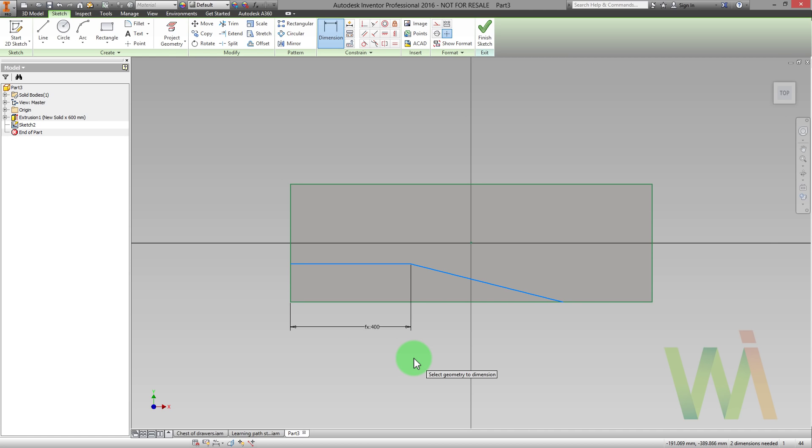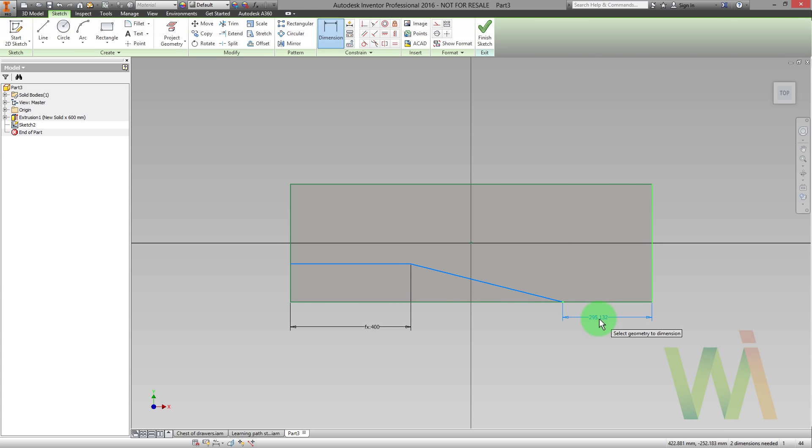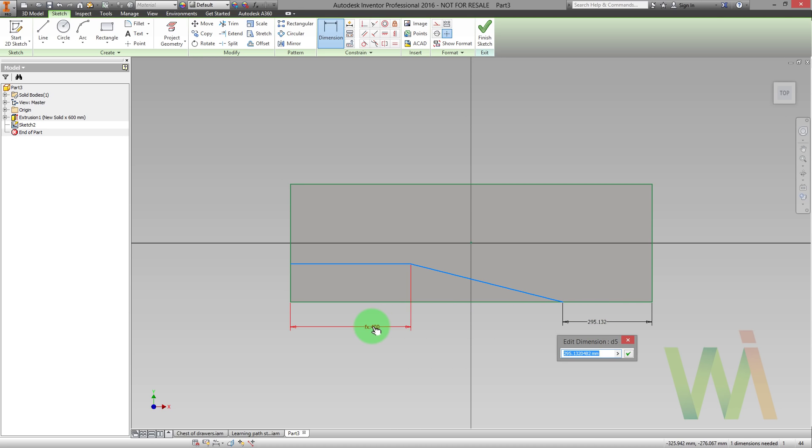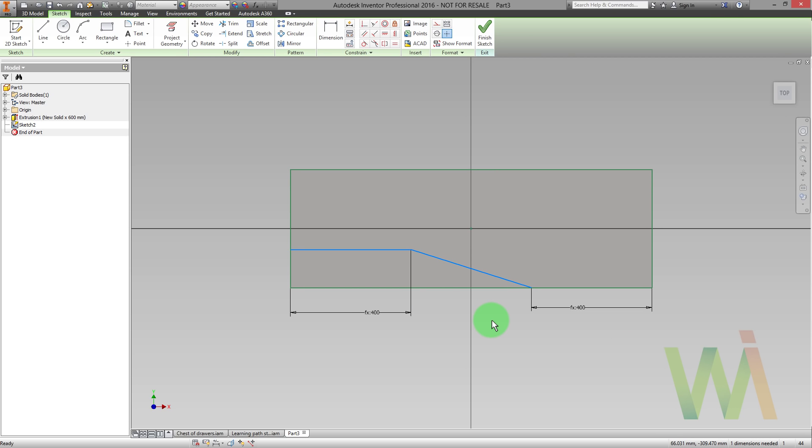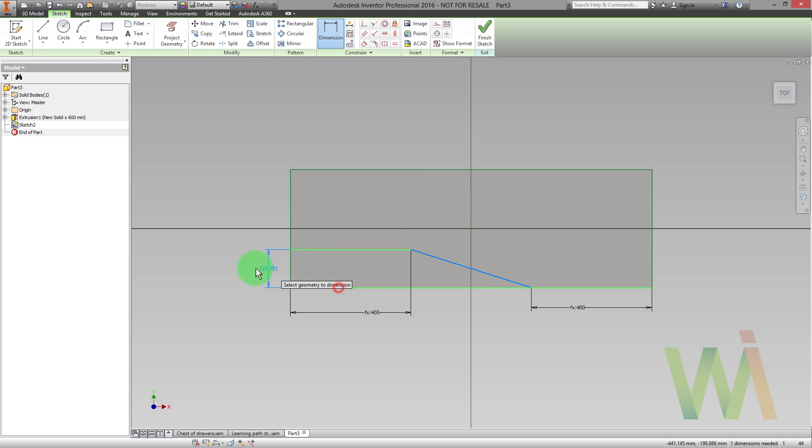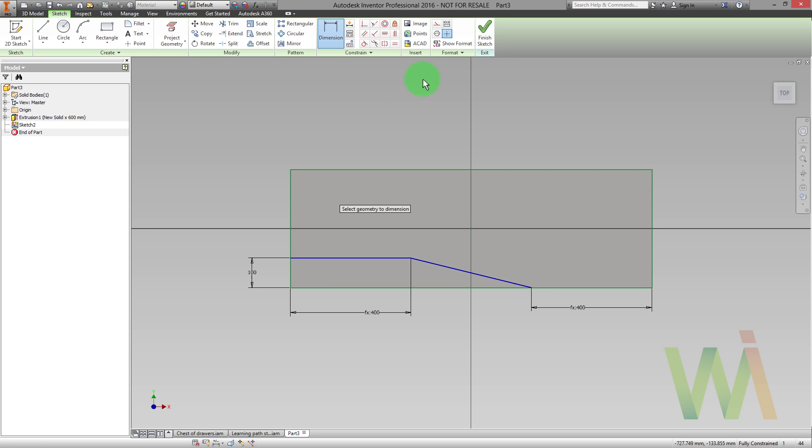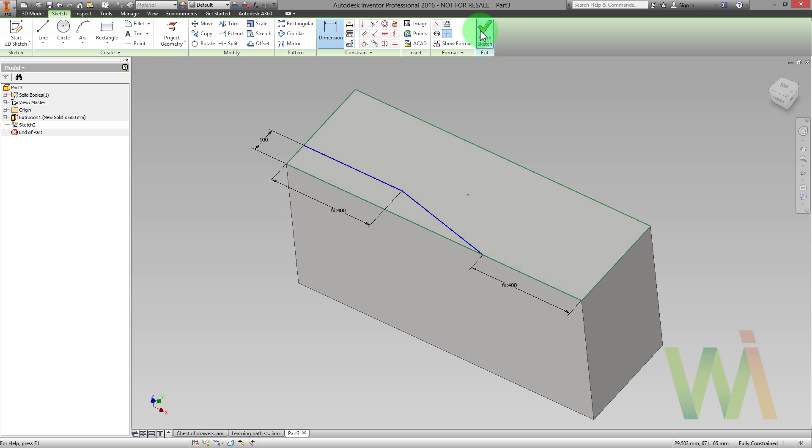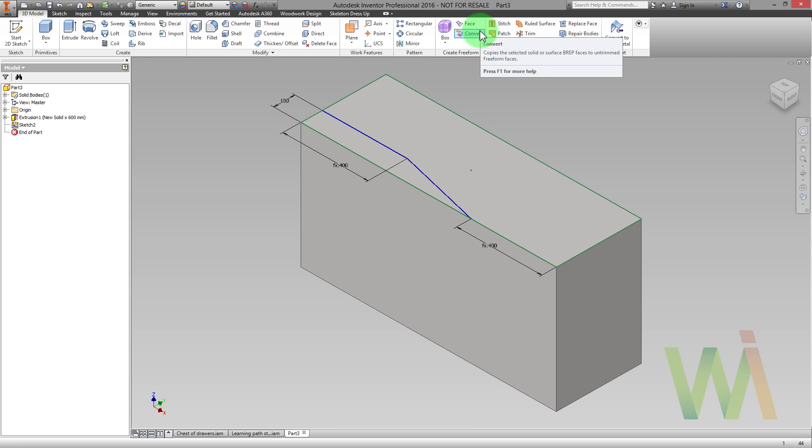Now I need to set the dimensions from the right side. I can simply pick all of the existing dimensions on the sketch. There is still one dimension missing. So we need to place the dimension between those two horizontal lines. Now we can finish the sketch to go back to 3D and let's create another extrusion.